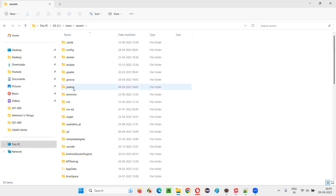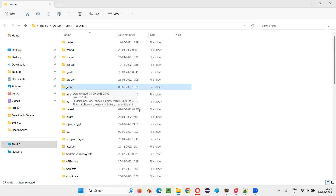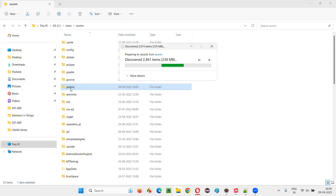Inside that username folder, you will find a folder known as dot Jenkins. It will contain all the files about Jenkins — its installation, plugins, and all those things. Simply select this folder and press the Delete key on your keyboard. Then the Jenkins folder will get deleted, and once it gets deleted,